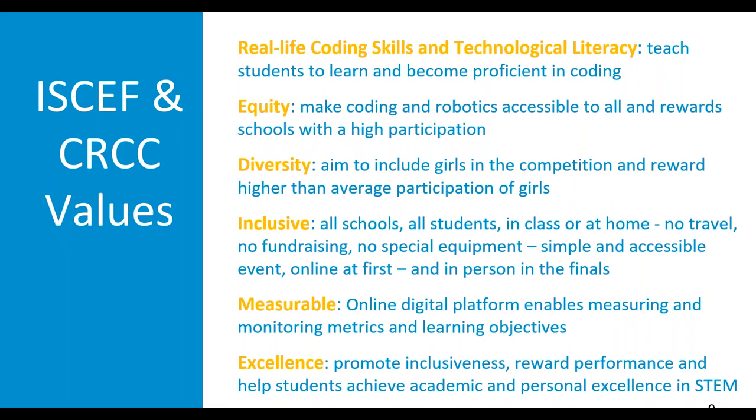ISAF promotes equity, making coding and robotics available to all, and we reward the schools that have the highest participation. We look to grow diversity, grow the number of girls in the competition, and reward schools that have a higher participation of girls. Our objective is to make this inclusive. All schools, all students, in class, at home, and the fact that you don't have to travel, you don't have to fundraise, you don't need any special equipment. It's a simple and accessible event, mainly online and only in the finals is an in-person event, makes it very easy to get as many schools and as many students as possible involved.